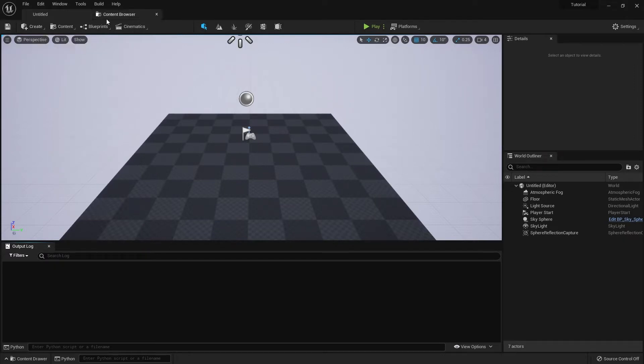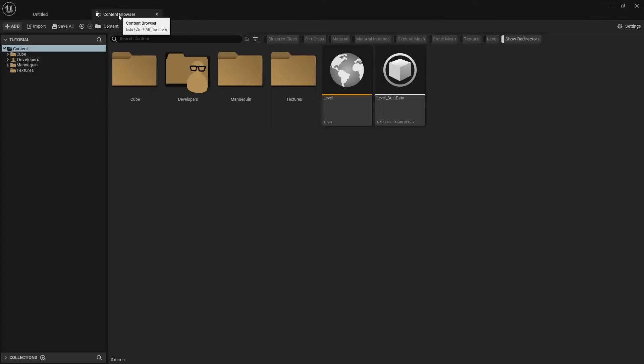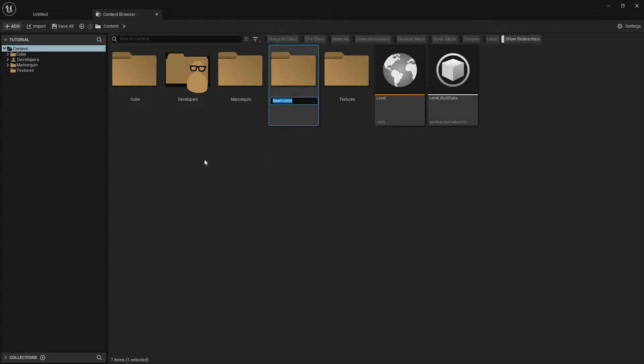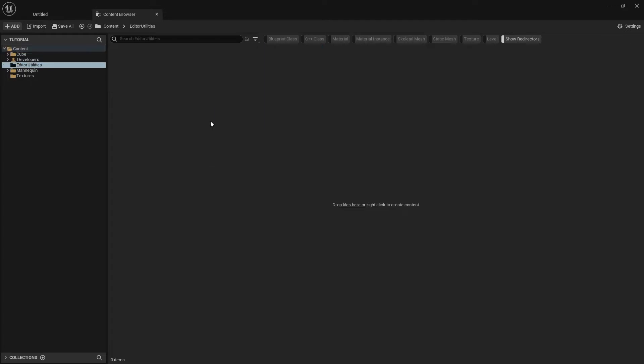Let's start off by creating an editor utility widget. Let's head to the content browser. I'm going to make a new folder called editor utilities and we're going to head into that folder.